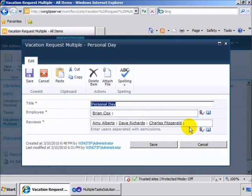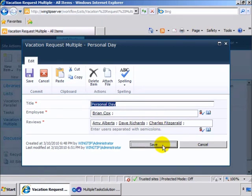So in this case, we've got three people that need to approve Brian's personal day: Amy, Dave and Charles.